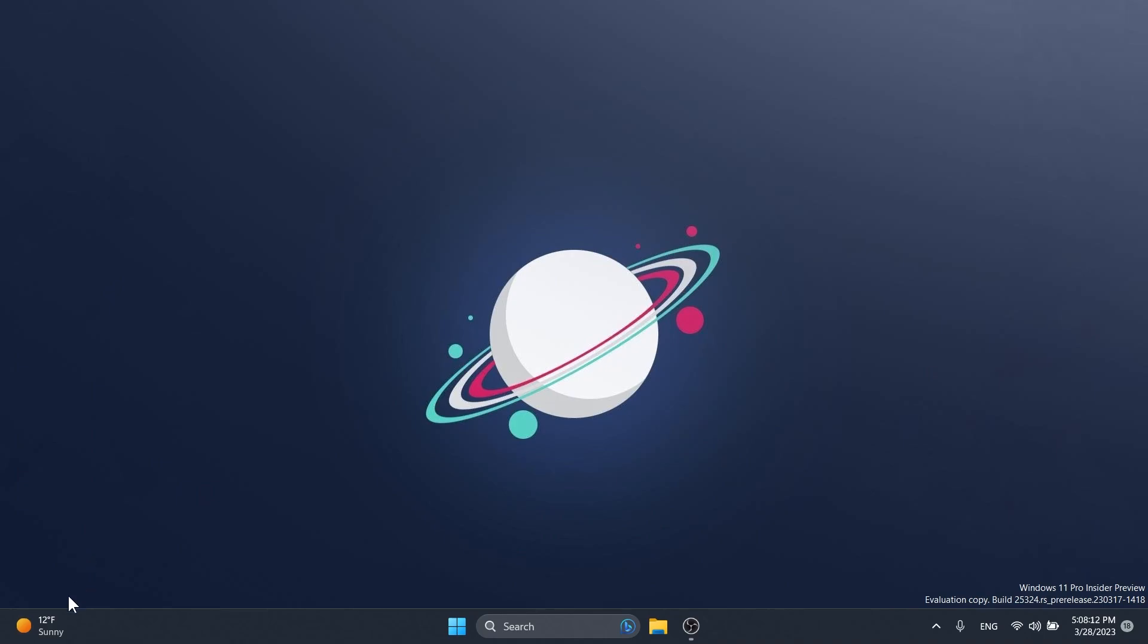Another thing that we've enabled is the new animated widgets icon. If we hover over the widgets icon, you're going to notice that we have an animation now and this will differ depending on the weather. If you change the location to different regions inside the weather widget, you're going to get different widgets animations.